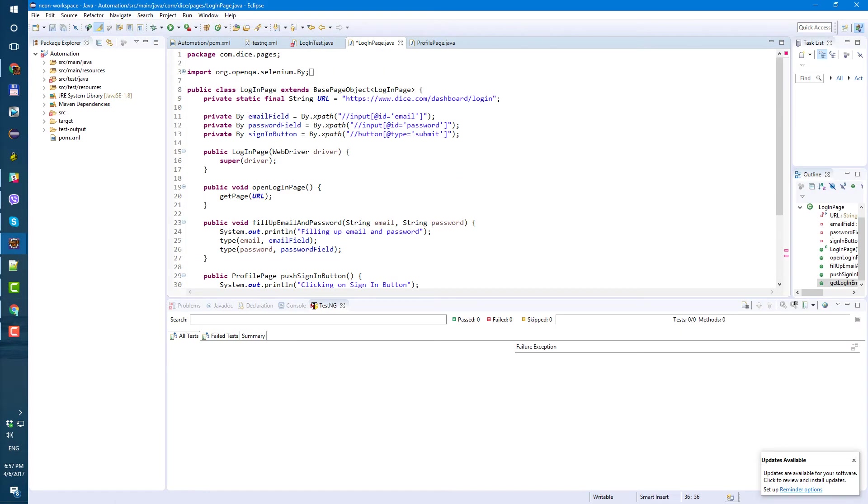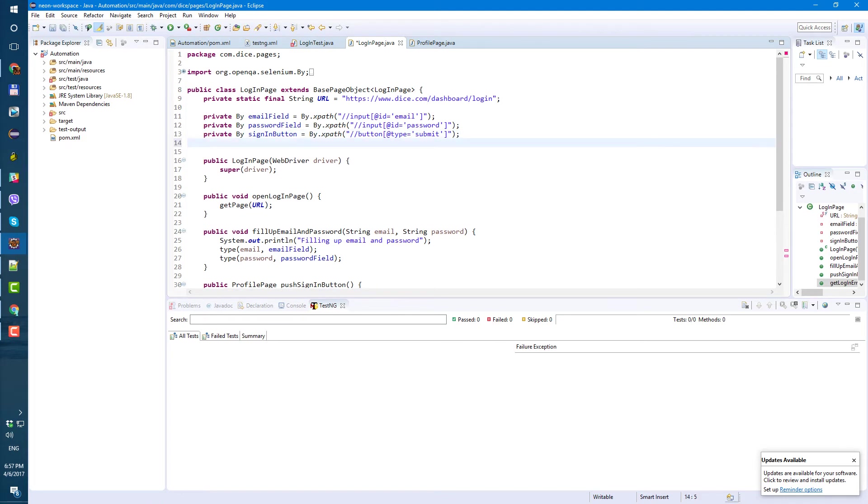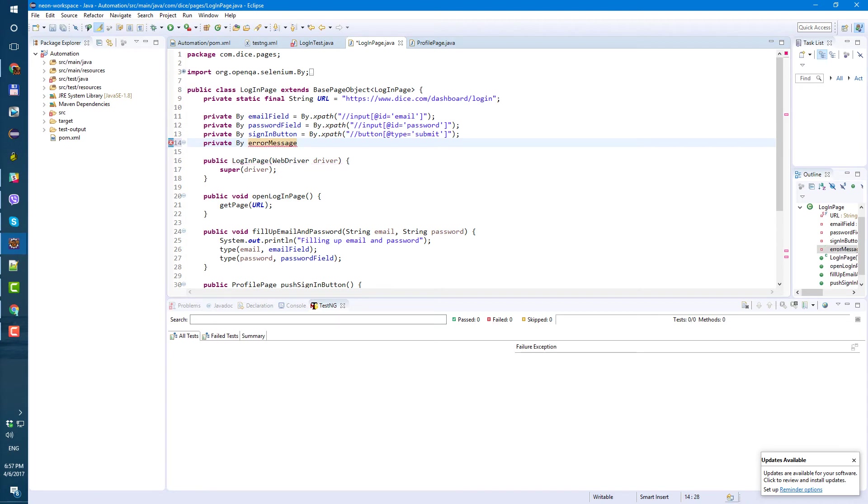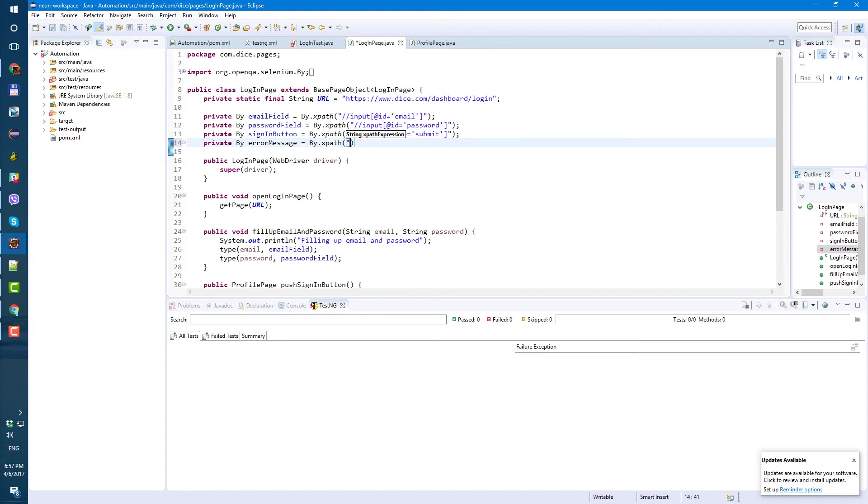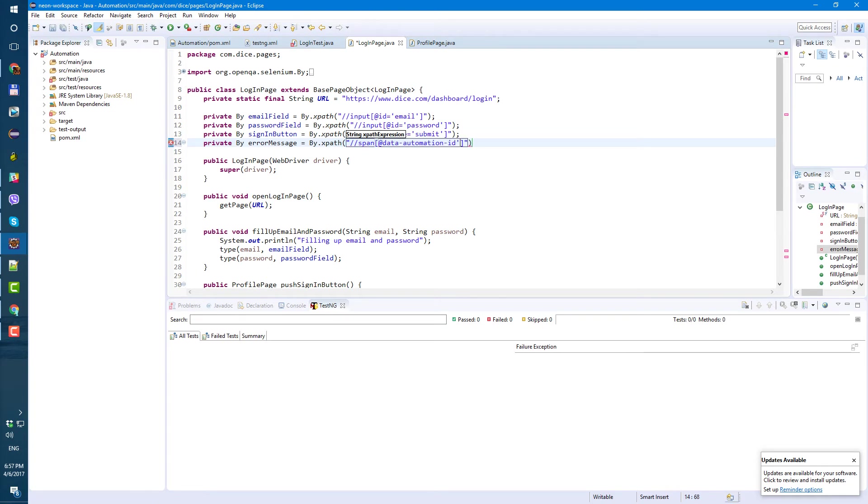Class help block help message data automation. Let's use this span data automation id as the locator. So let's go to login page, private by error message, by expect, span.